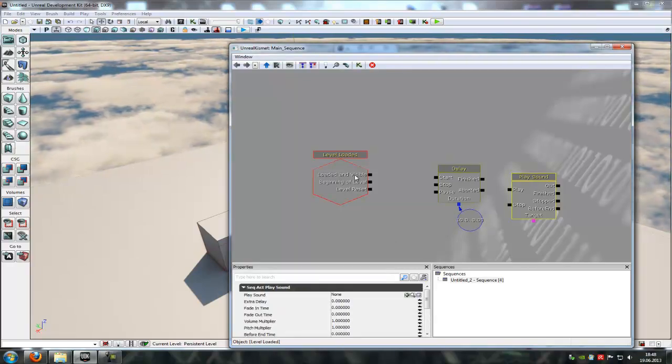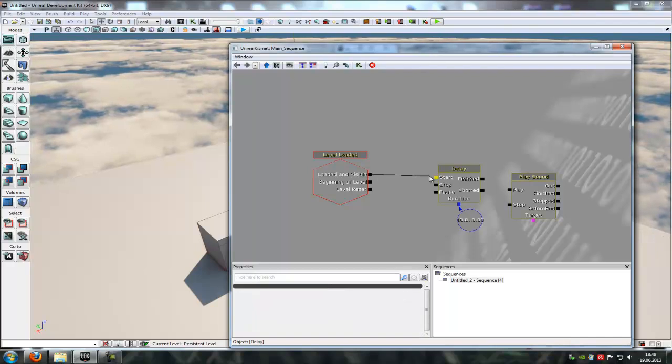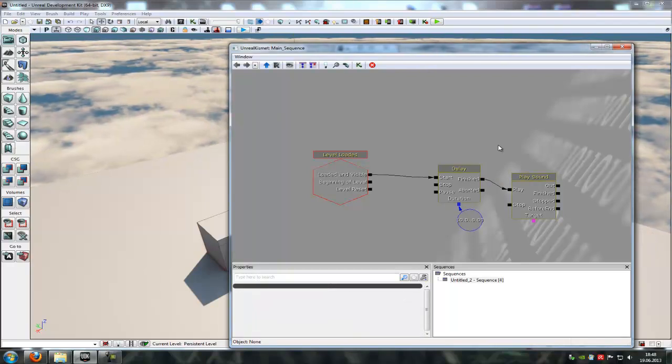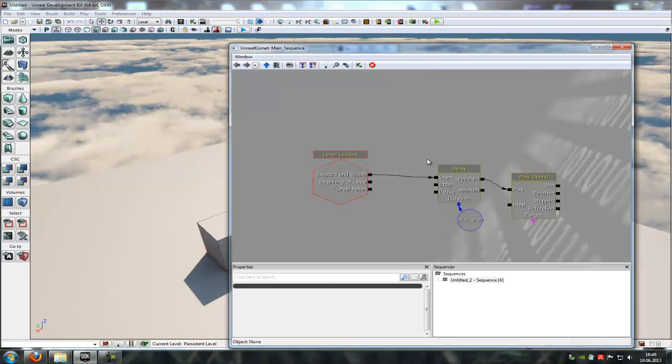Now connect the event with the start and the finish with the play and now we have a random delay in UDK.